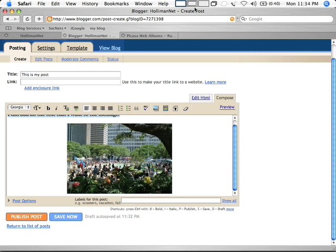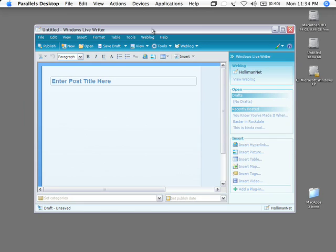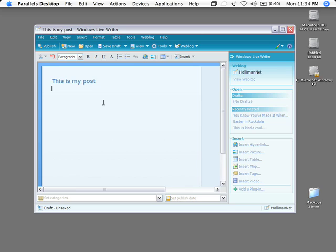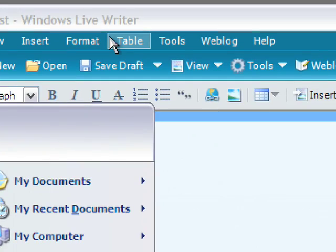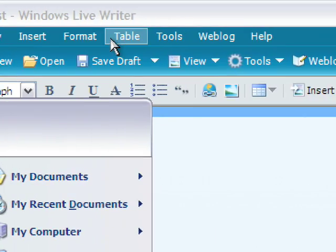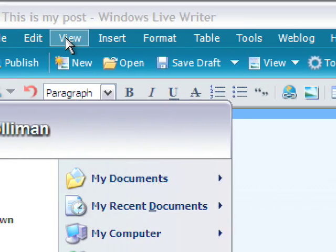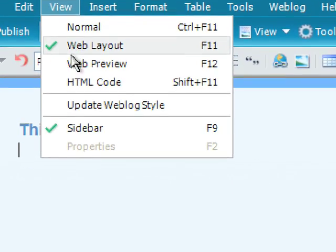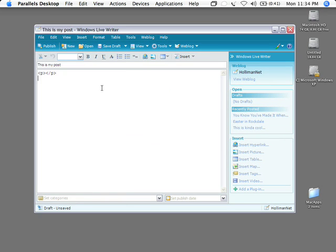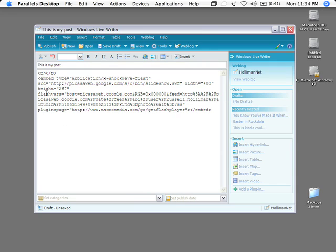Now also you can do this from other programs that write to the Holloman net blog, for instance Windows Live Writer, and the process is almost exactly the same. I'll put in a title - this is my post. Now in Windows Live Writer in order to get into HTML mode you have to go to View, and instead of Web Layout you want to select HTML Code.